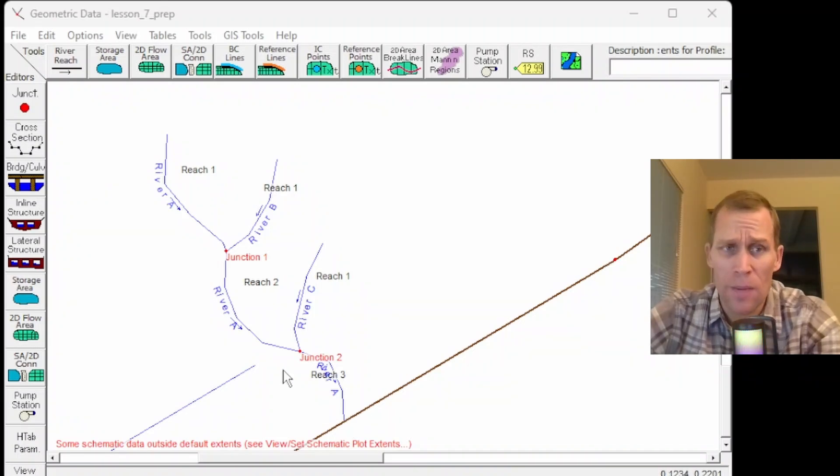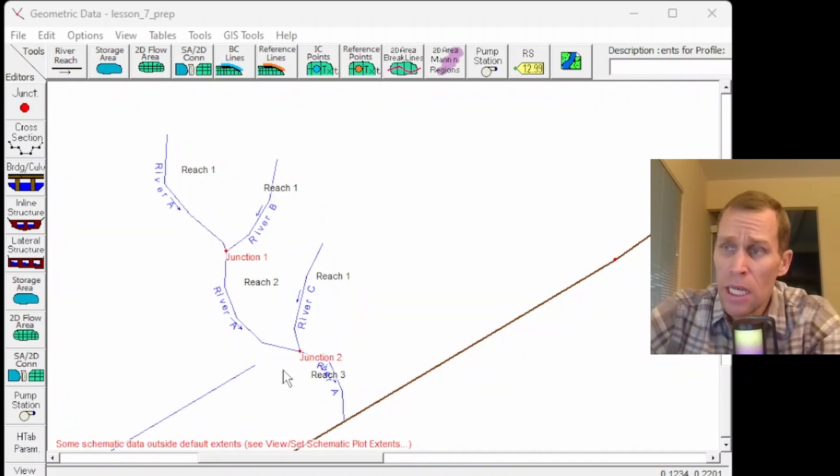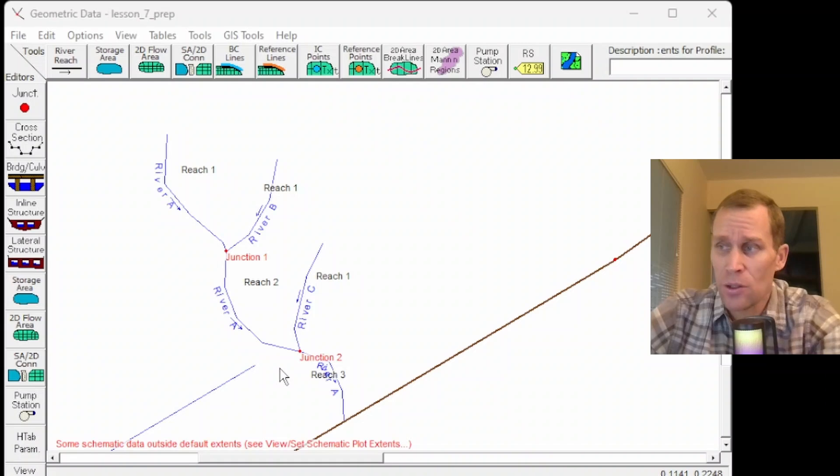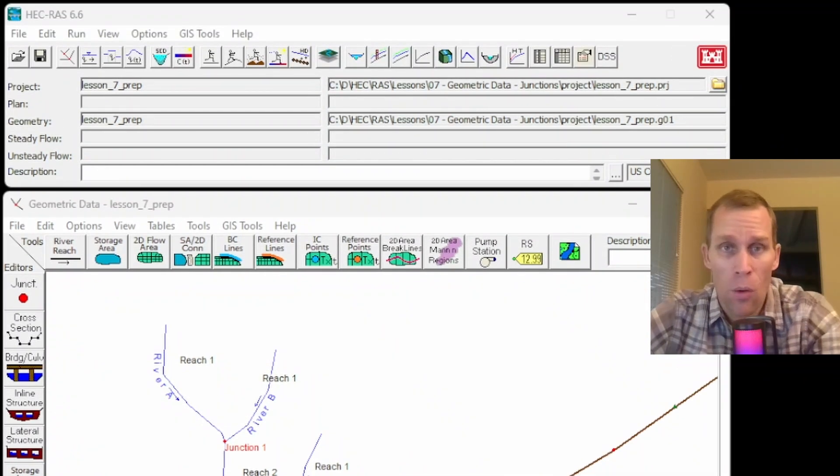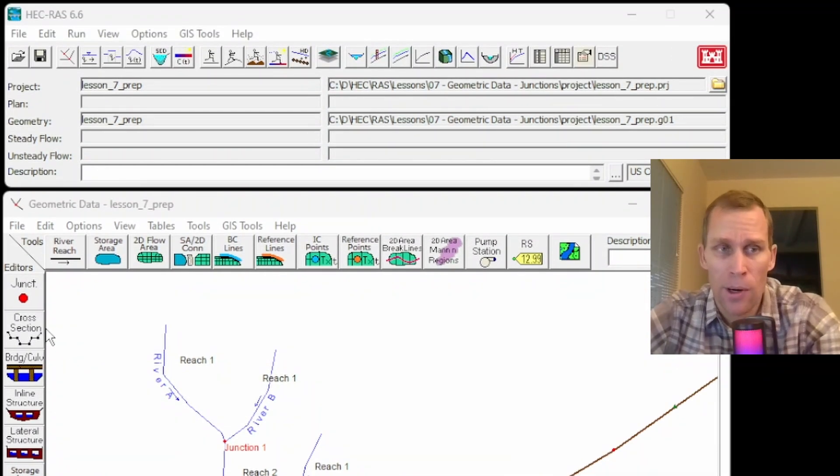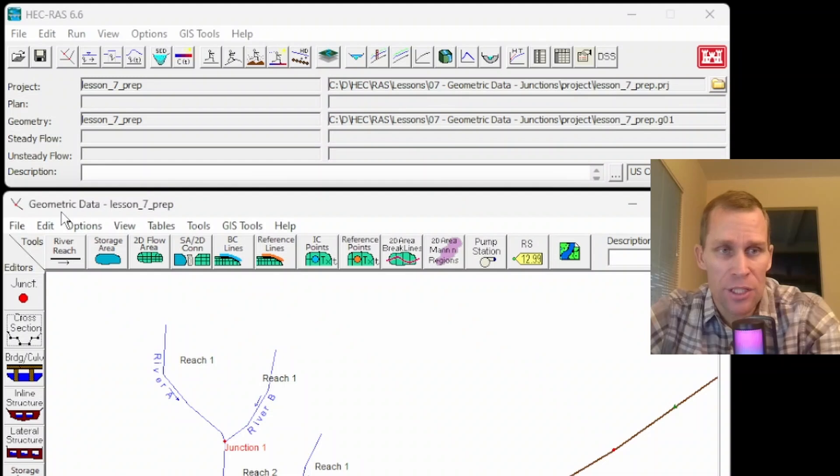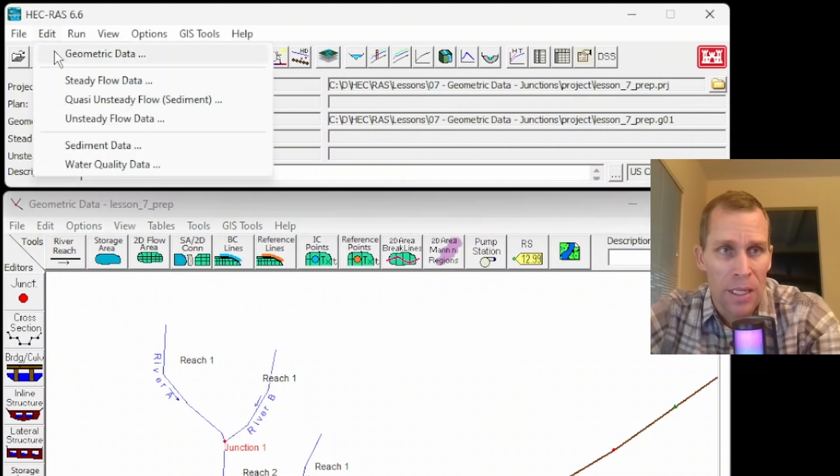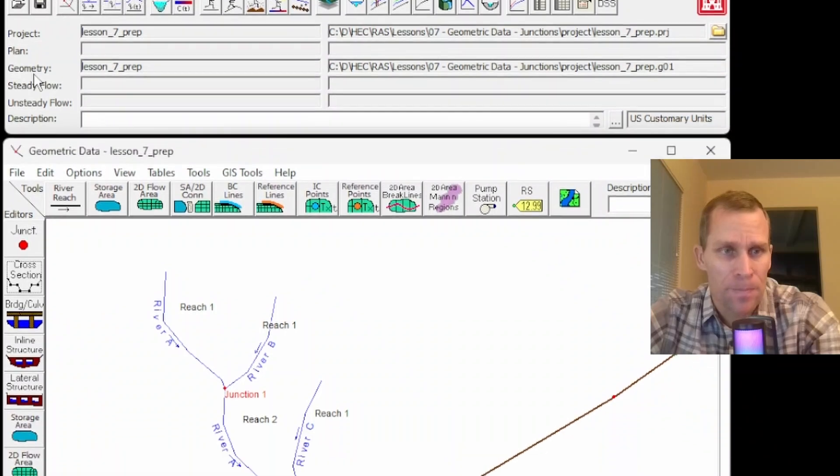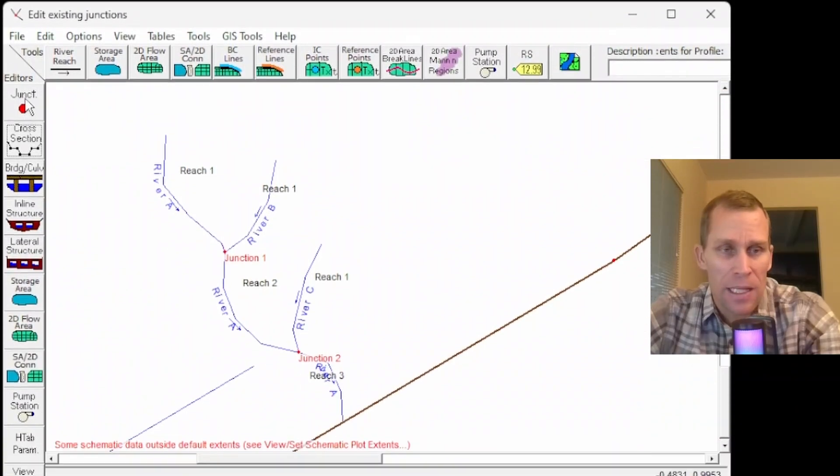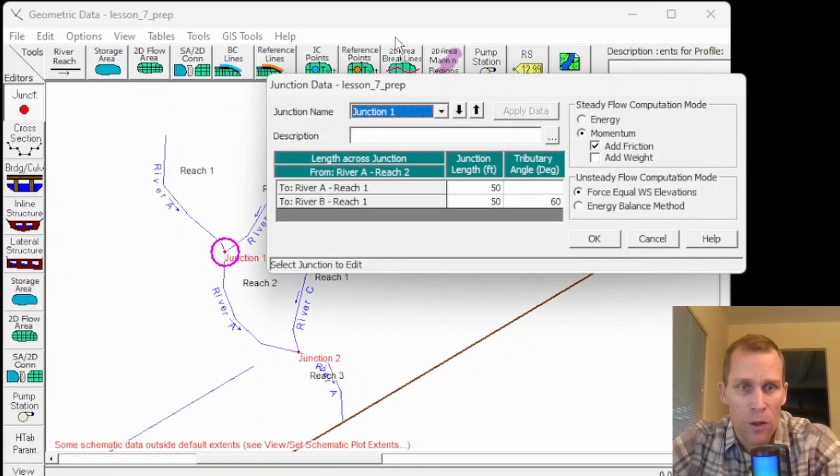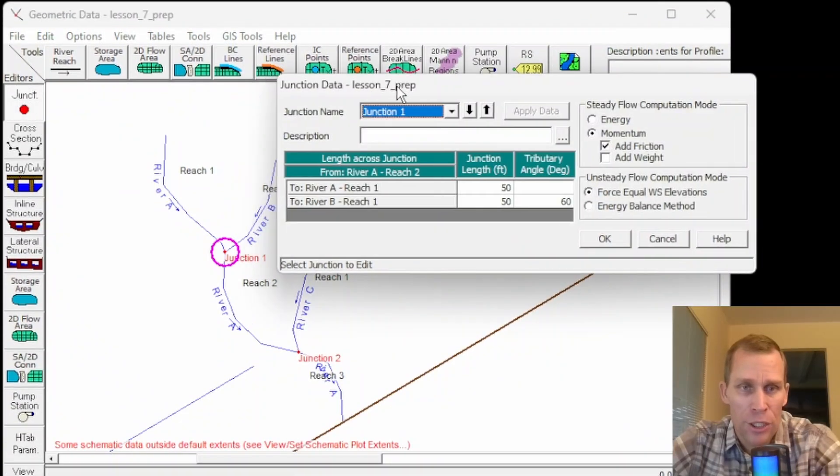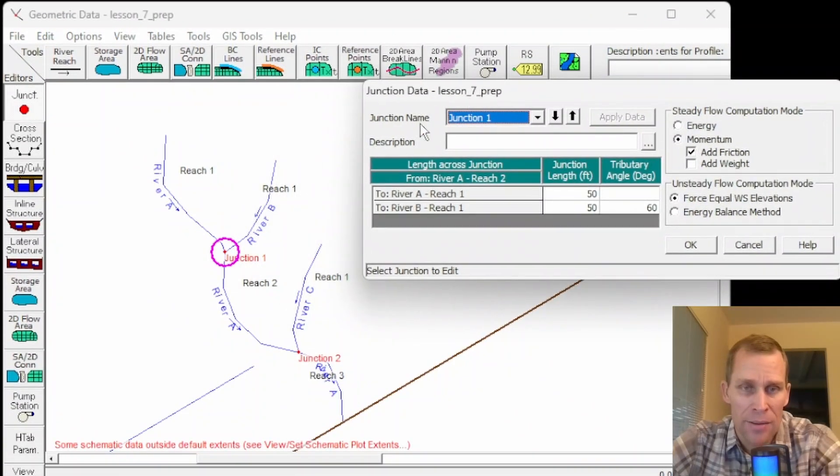First we're going to talk about junctions. Stream junctions are defined as locations where two or more streams come together or split apart. Down here, I have the geometric data editor open. You can click on that button to open it or edit geometric data. And then if I click on junction right here, that'll open up my junction data dialog box.